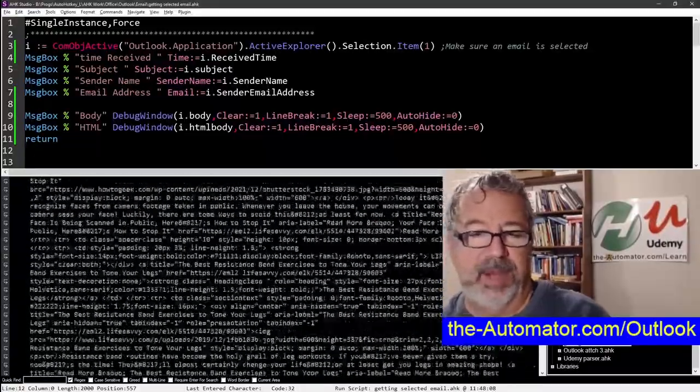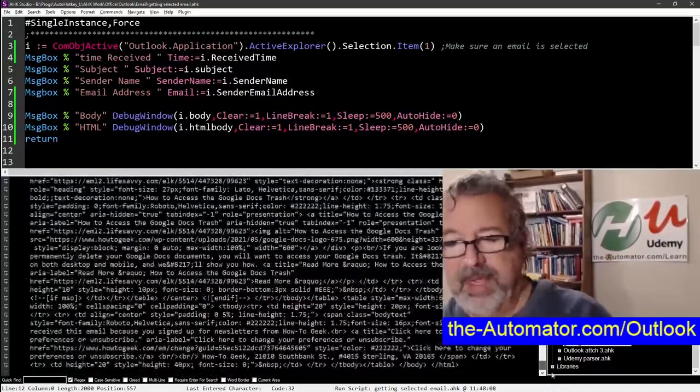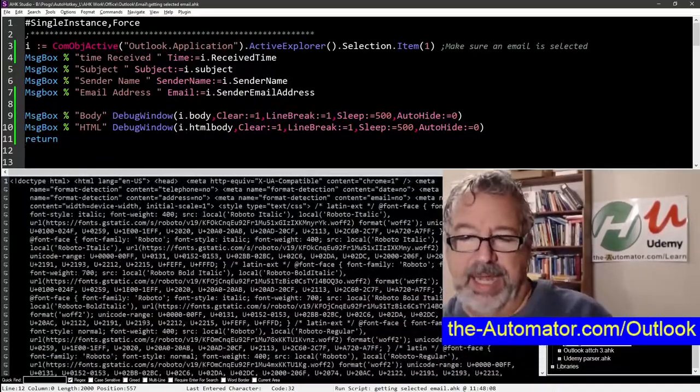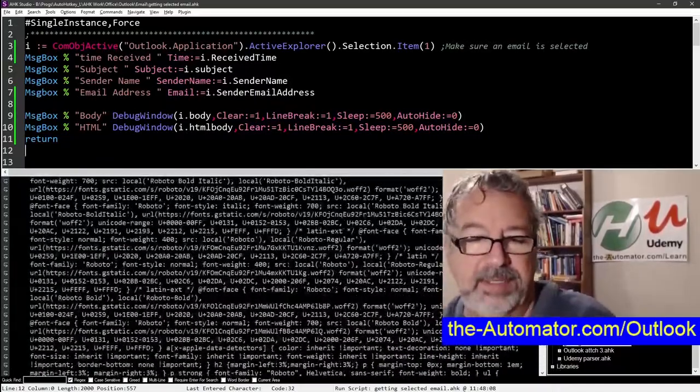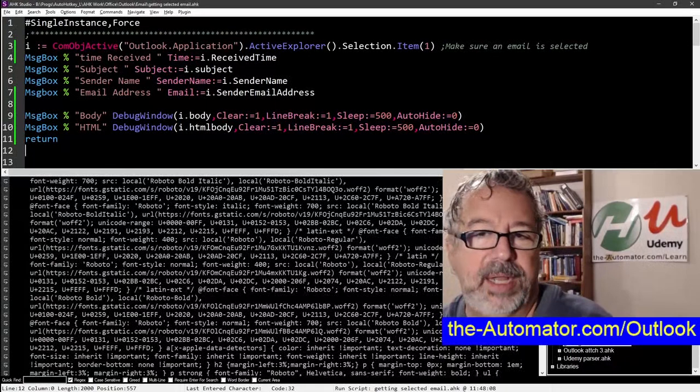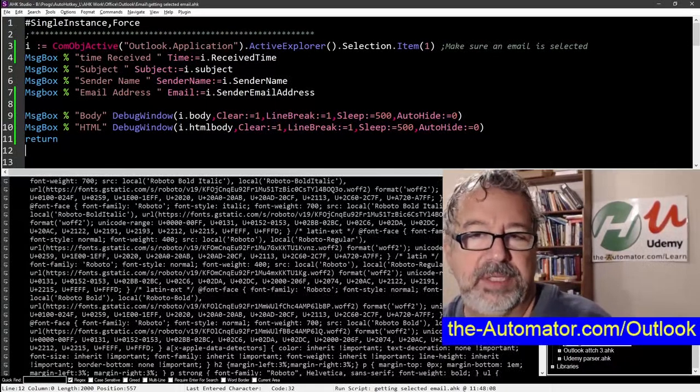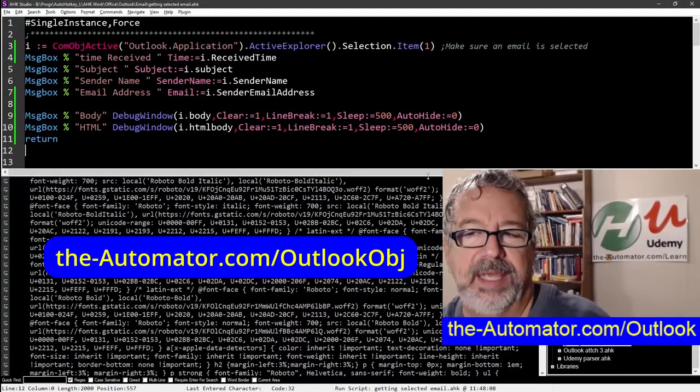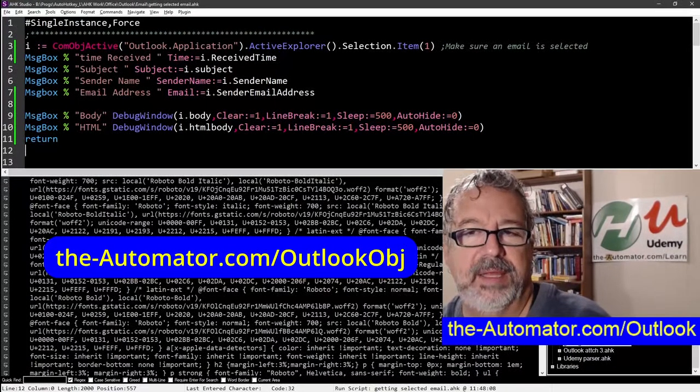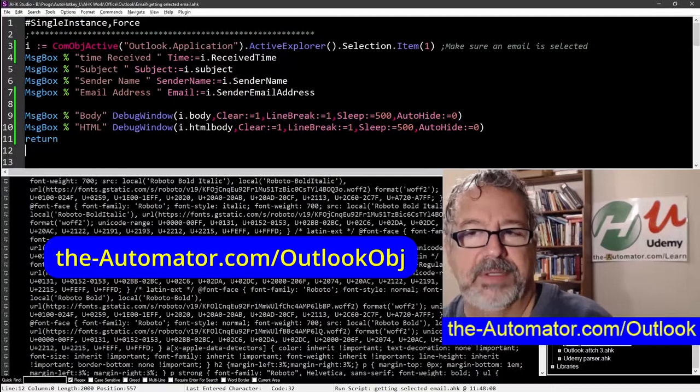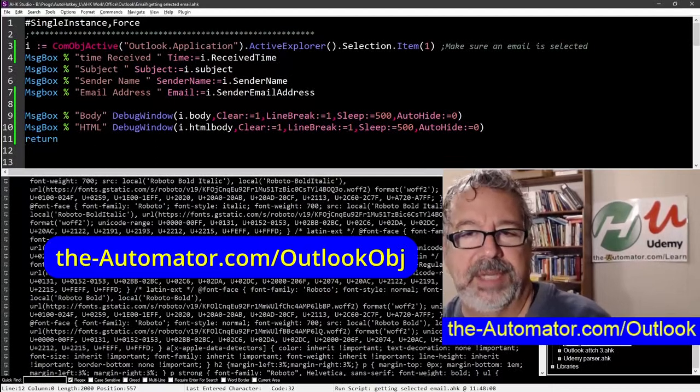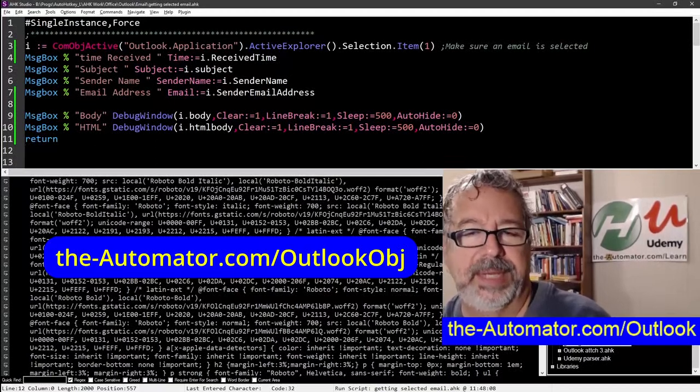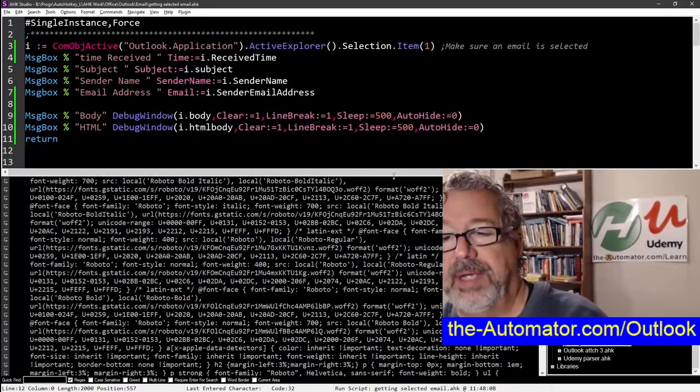Which obviously you probably don't want to be grabbing stuff this way. But yeah, I'm just showing you, you have full access to that email and there's a lot of other fields. You need to look up the outlook office reference for that object for each email, because there's a big list of stuff. So hope that helps.